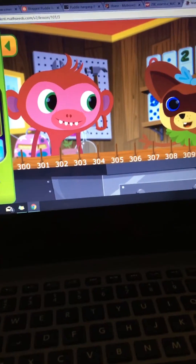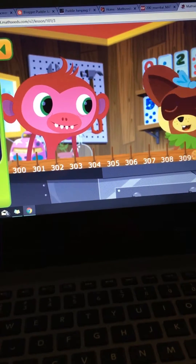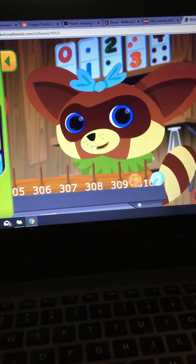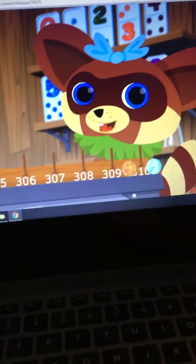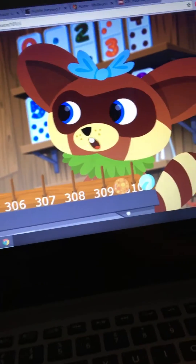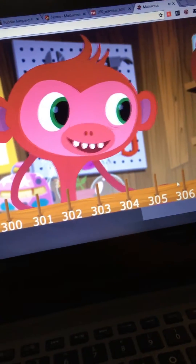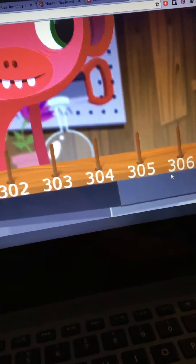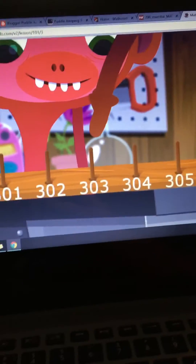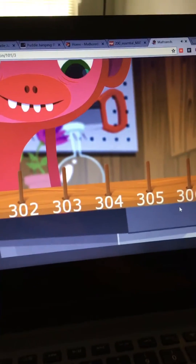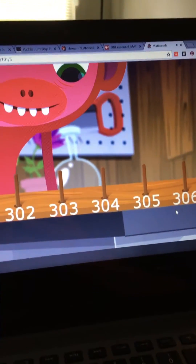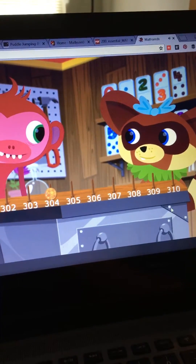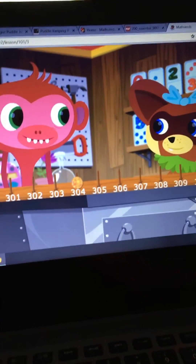Three hundred. Mango and I are playing a game. Mango says a number, then I put a counter on the number that's one more. Three hundred and three! One more than three hundred and three is three hundred and four. That's right, Ruby. Let's play some more.